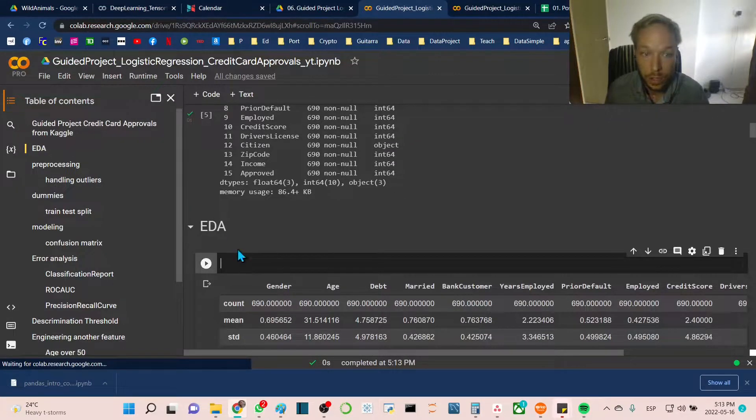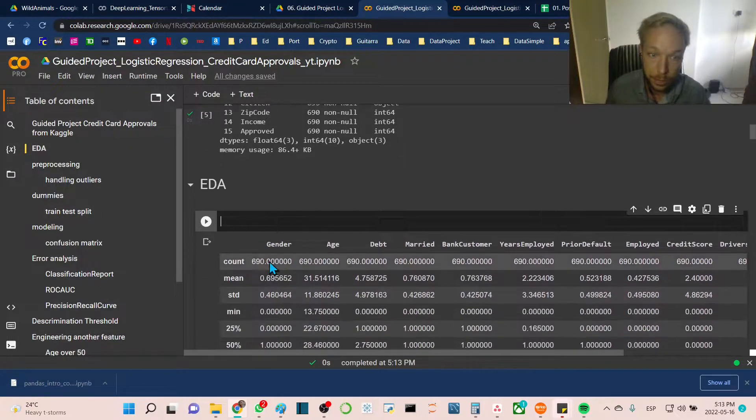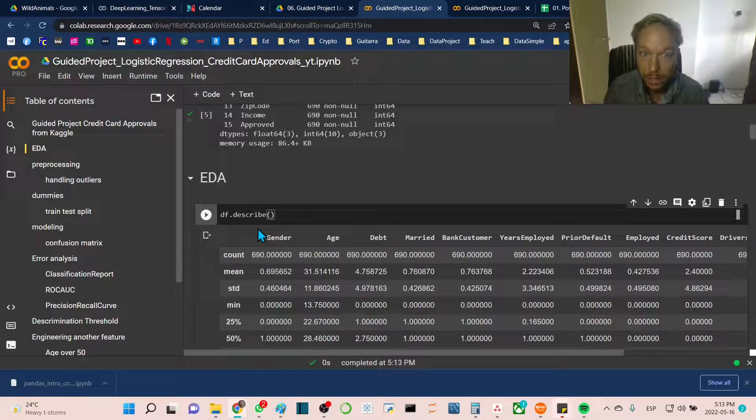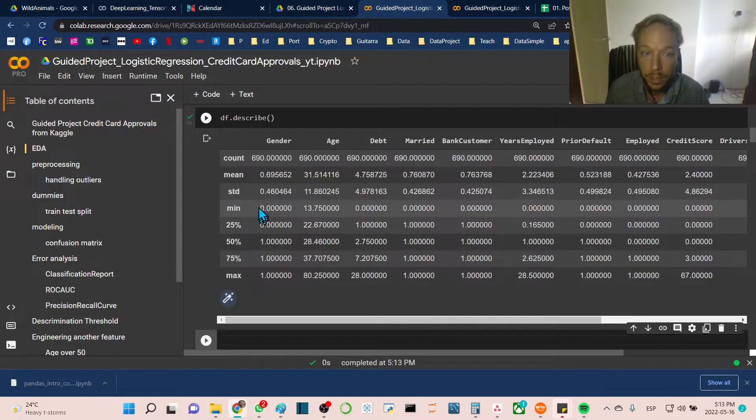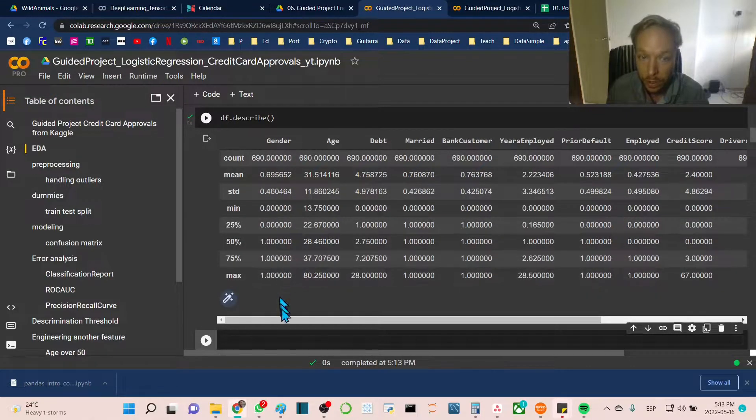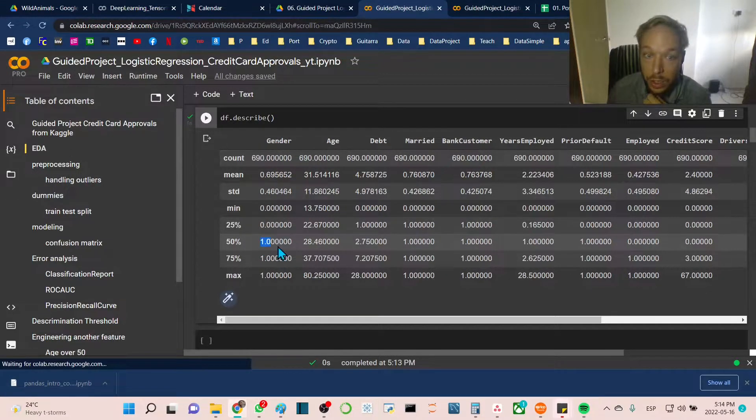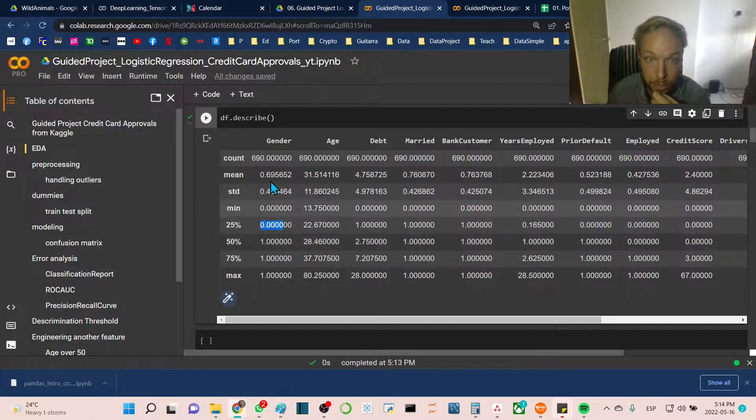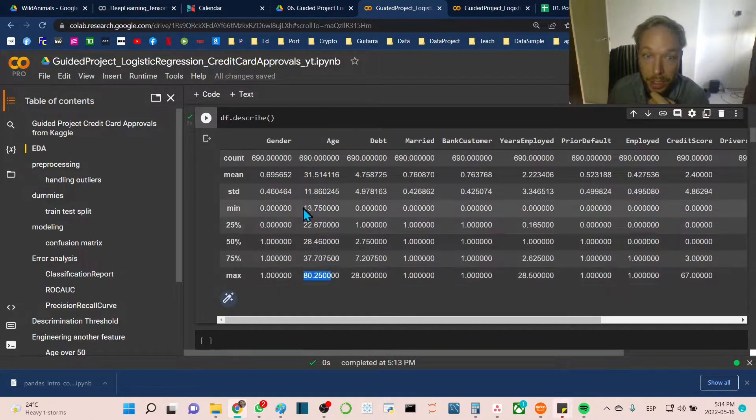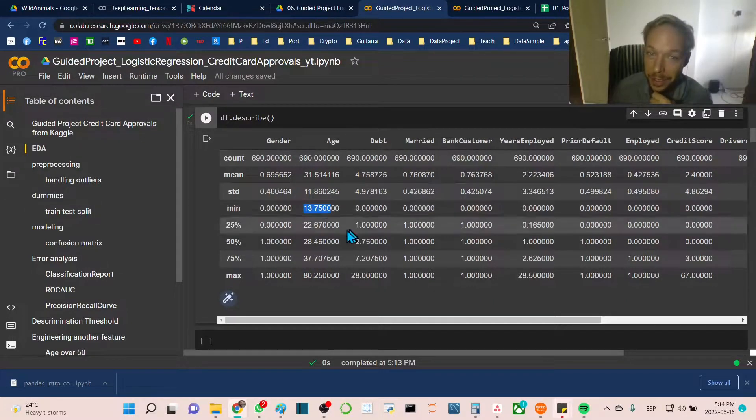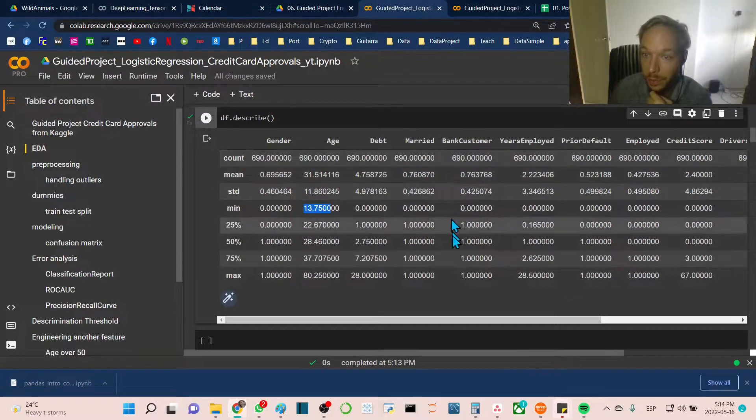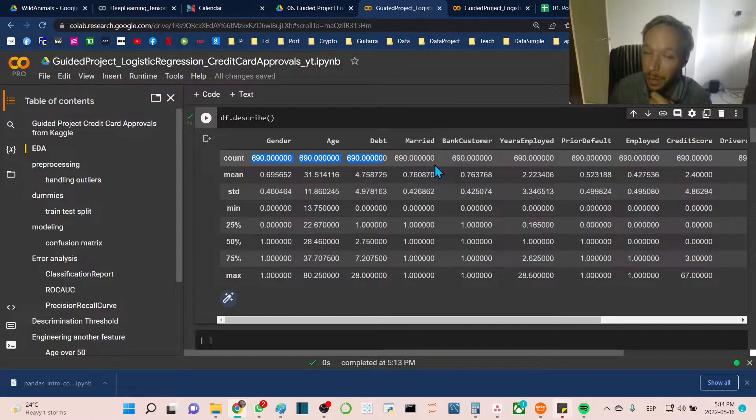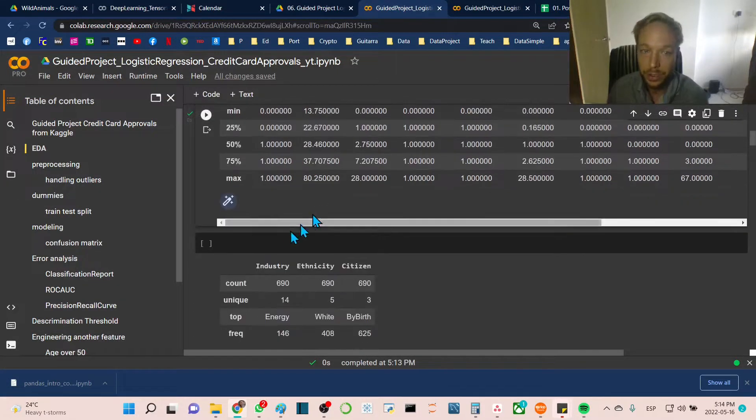Starting our exploratory data analysis section, or EDA, a quick way to get a brief understanding of our dataset is using .describe. We go df.describe to get the five-point distribution of our numeric features. For gender, we see mostly gender one. For age, maximum is 80 and youngest is 13 years. We can see the count is 690 for all of them, so we're not missing any features.